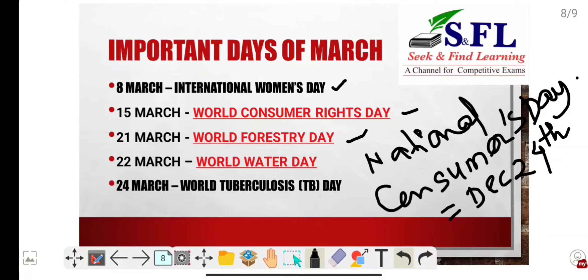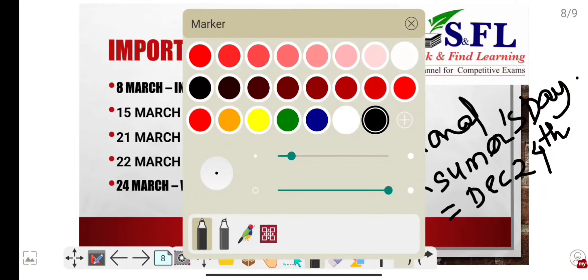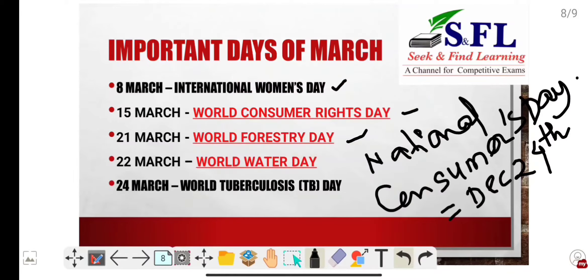22nd March is World Water Day. It is observed annually to raise awareness about the importance of fresh water and to advocate for the sustainable management of freshwater resources.